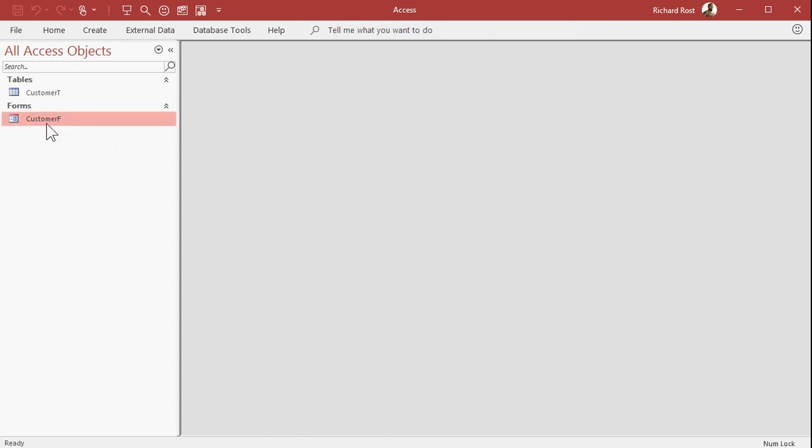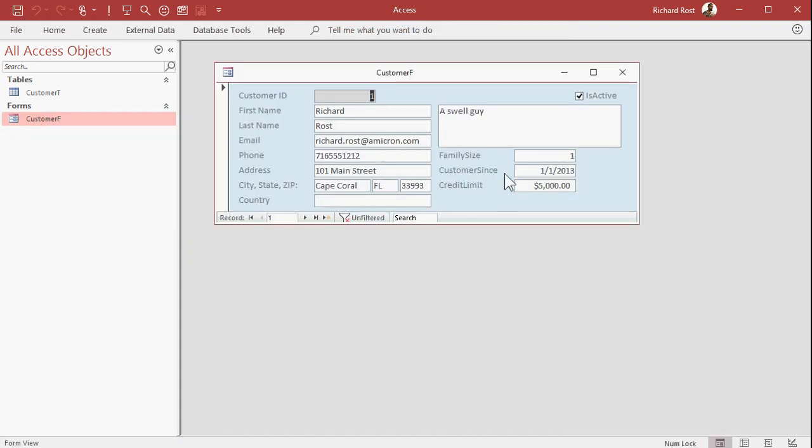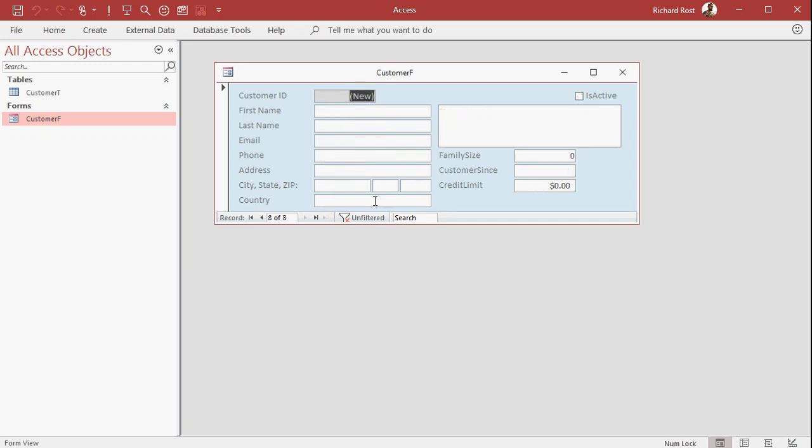In other words, you want people to be able to open this, view what's already in here, but not change this stuff and still give them the ability to add new records. That's the most common thing that people ask me how to do. And fortunately, at the most basic level, it doesn't involve any programming.